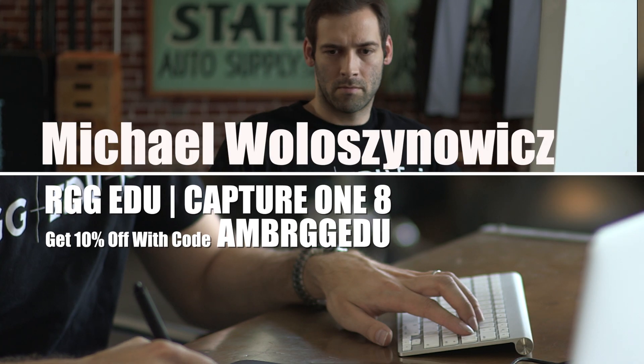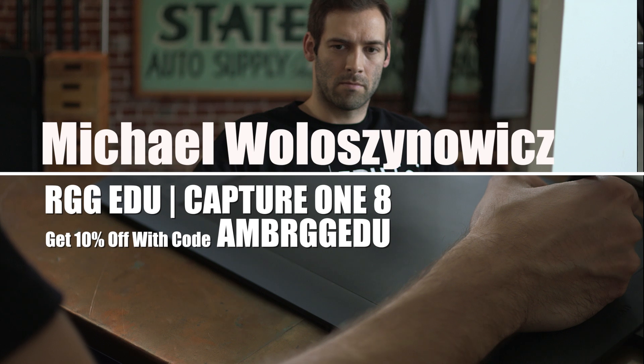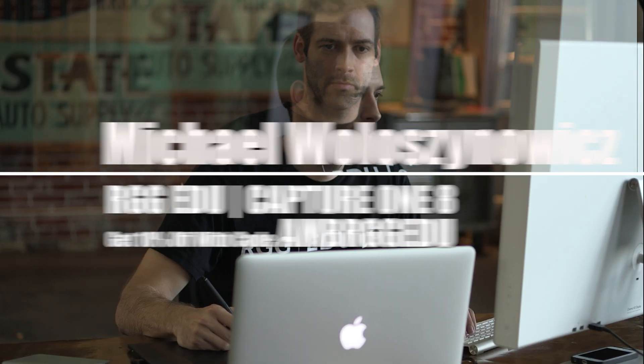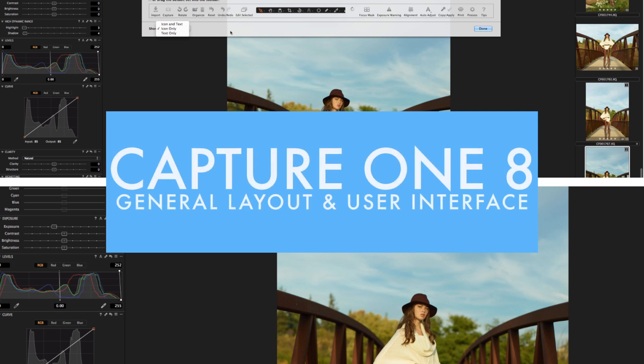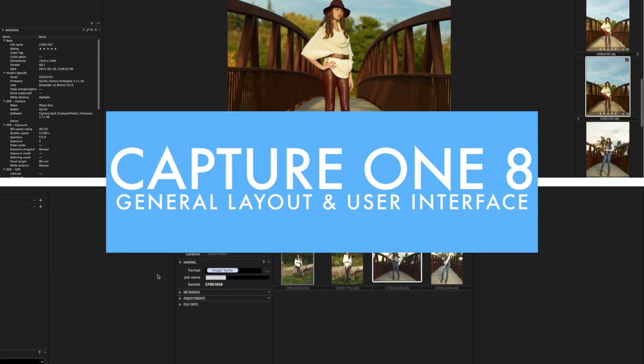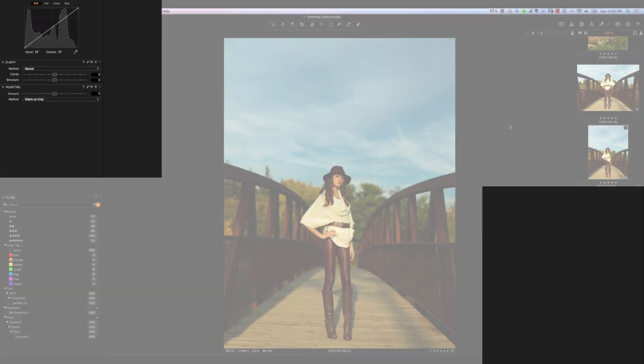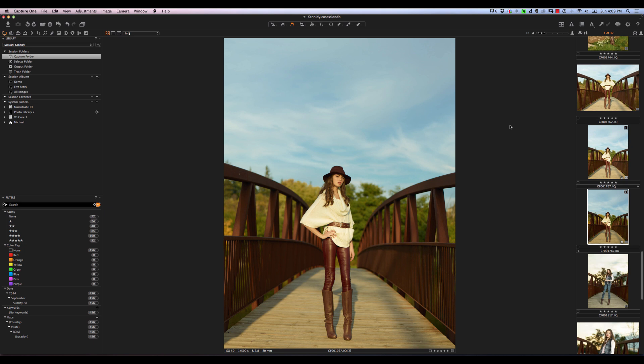In this tutorial, I'll be taking you on a walkthrough of the Phase 1 Capture One Pro 8 user interface. I'm Michael Voloshinovich here for RGG EDU. The idea is just to get you familiar with the majority of the options available within Capture One, so you know where to find different things and how to navigate the user interface itself.